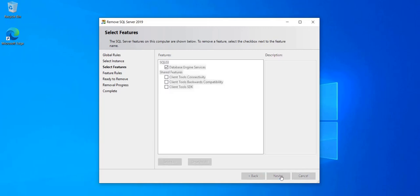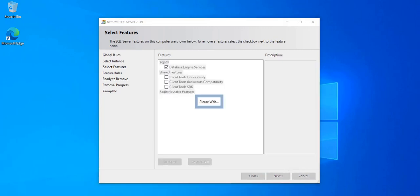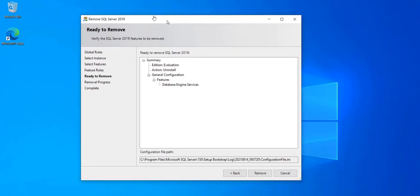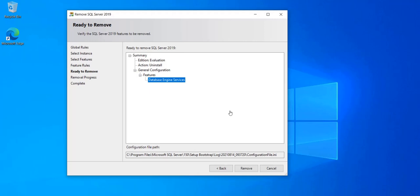Click Next. And then you have a summary of what this operation is going to do. It's just going to remove the database engine for SQL 03 instance. Make sure this is what you want and click Remove.